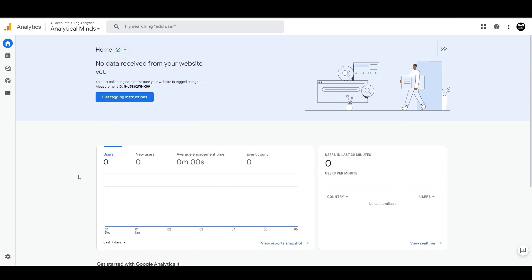We can't see any data here, as this is a new property, but let's switch to the GA4 demo property provided by Google to see the data and insights.